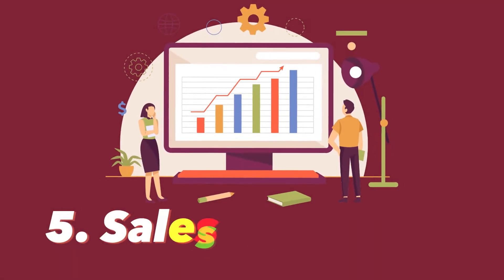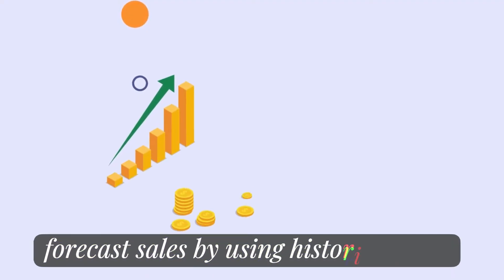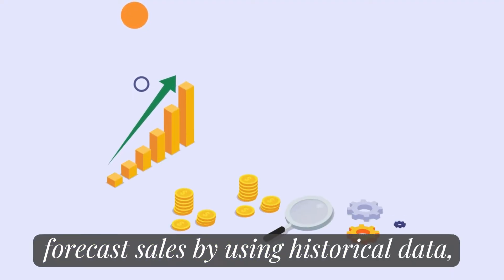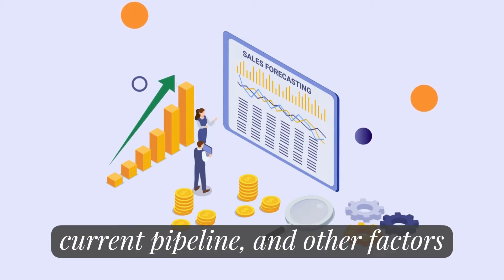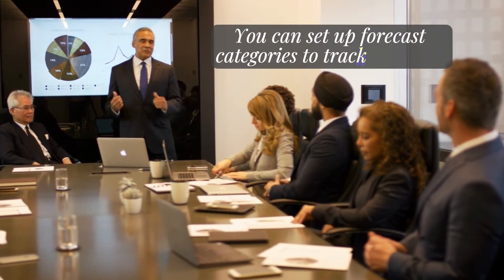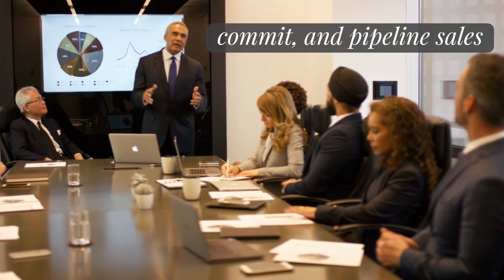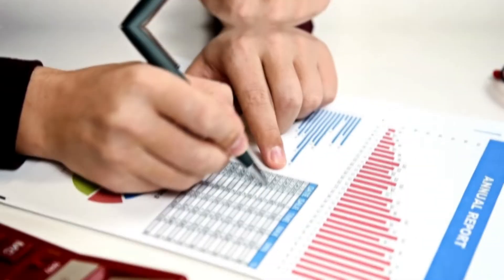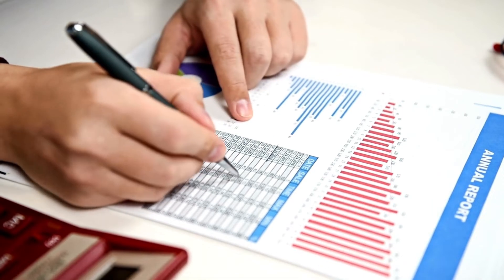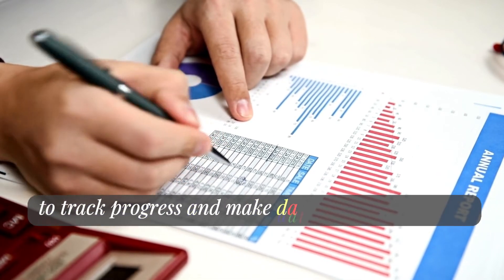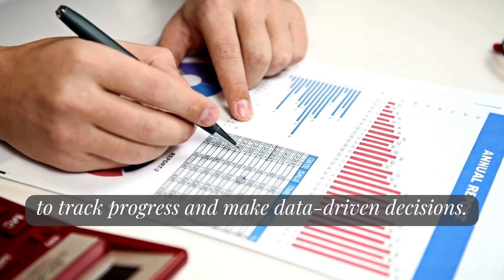The fifth step is sales forecasting. Salesforce allows you to forecast sales by using historical data, current pipeline, and other factors. You can set up forecast categories to track best case, commit, and pipeline sales. You can also use forecasting reports to track progress and make data-driven decisions.